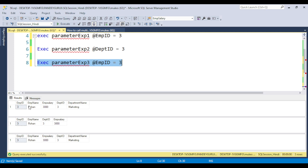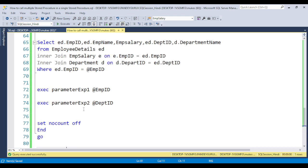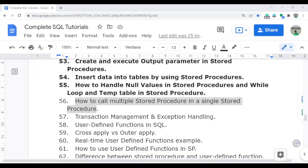Whenever you execute 'ParameterExample3', you can see all procedures execute — this is the output of procedure 3, this is the output of procedure 1, and this is the output of procedure 2. So when you call procedure 3, in the background procedure 1 and procedure 2 are also executed. Using this concept, you can call multiple procedures within a single procedure, so whenever the main procedure executes, all sub-procedures execute at the same time. In the next video we will cover transaction management and exception handling, which is very important for handling any type of error. Thank you for watching.